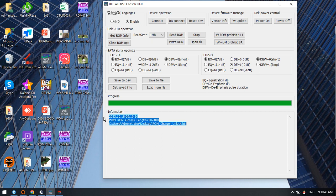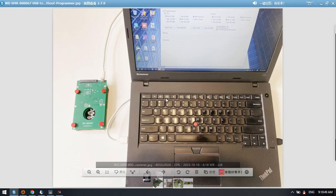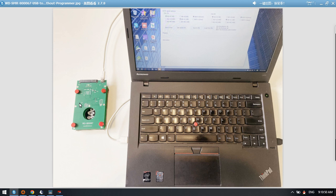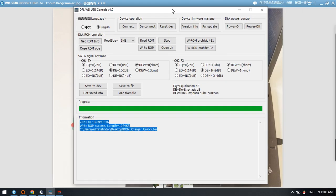We can see write ROM success. This is how we use the latest Western Digital SMR USB to SATA adapter and this software to read and write ROM for USB hard drives. Thank you for watching.